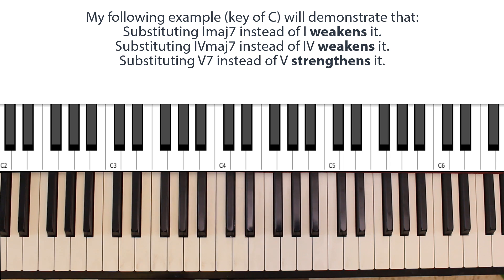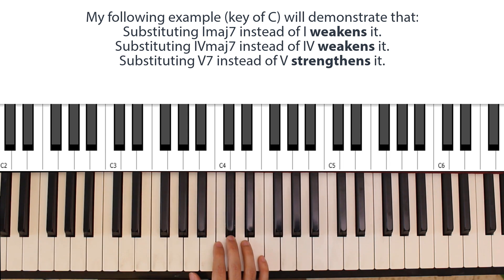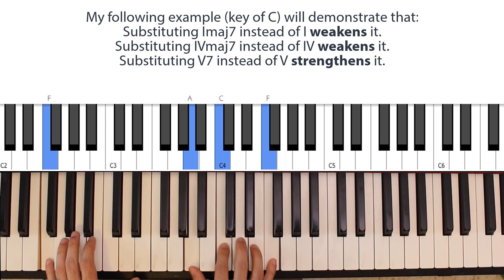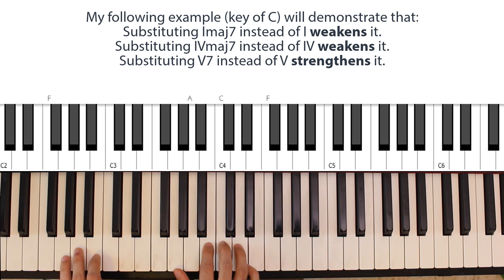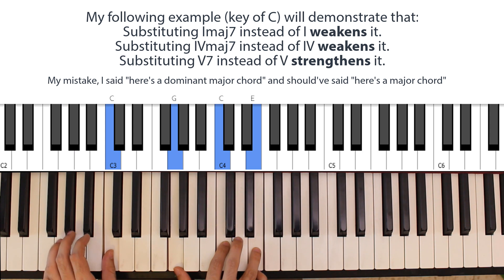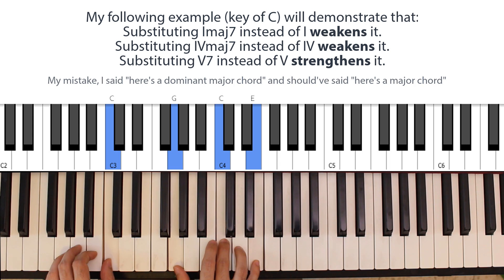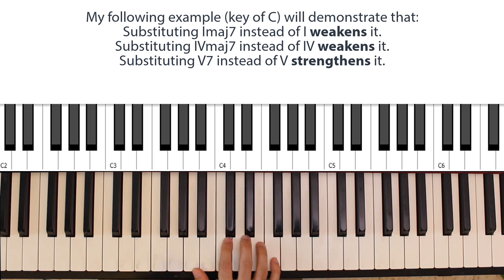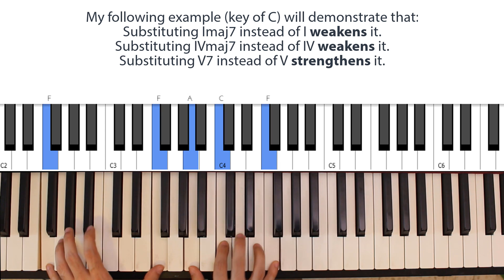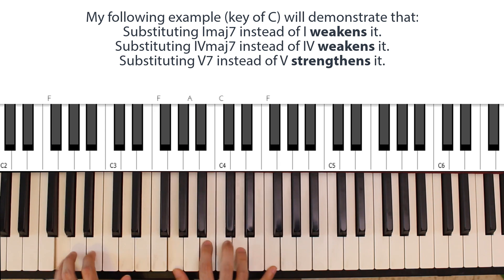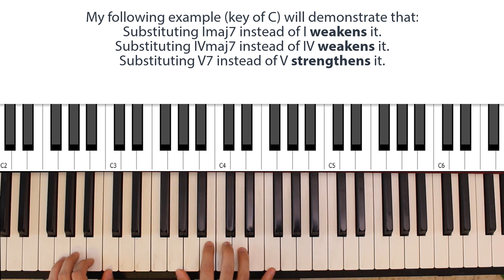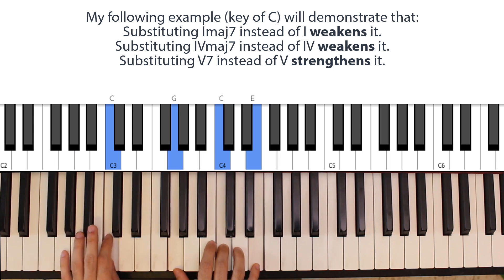Another example, maybe it's clearer if I use particular inversions. Here is an F major chord, here is a dominant major chord, triad, and then a tonic. And here's the same progression with a dominant seventh used instead of just a triad. So this resolves more strongly to the tonic than this.